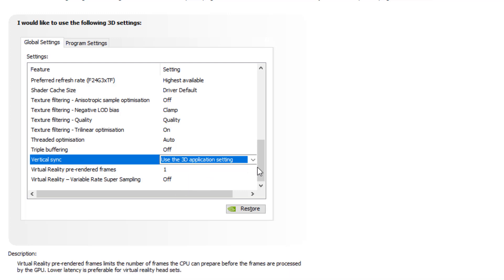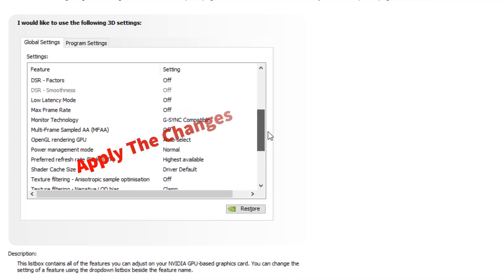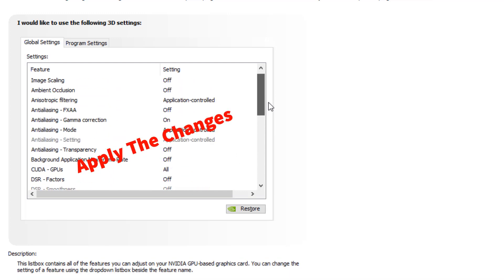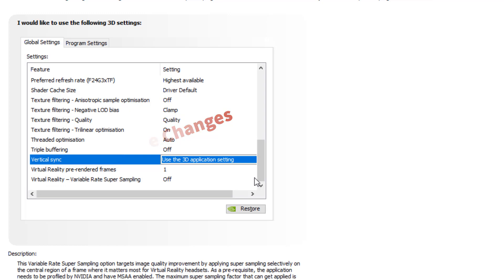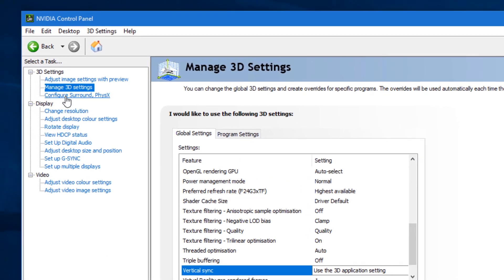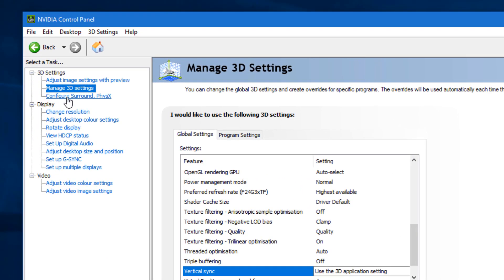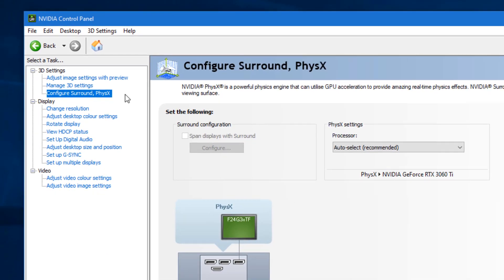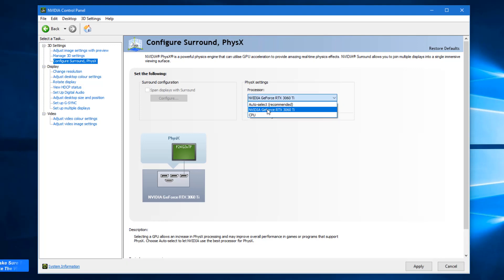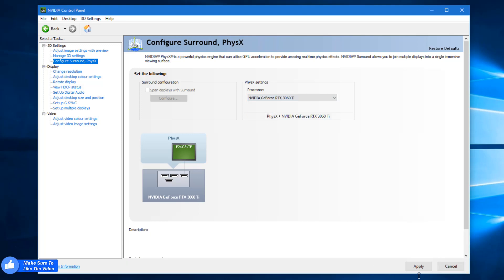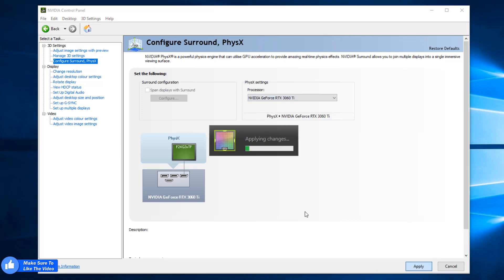These are the best settings. Do not change anything, just copy as it is as I did. Now just move to configure surround PhysX. Here you will see it is auto selected. Whatever graphics card you have, just select that and hit apply.